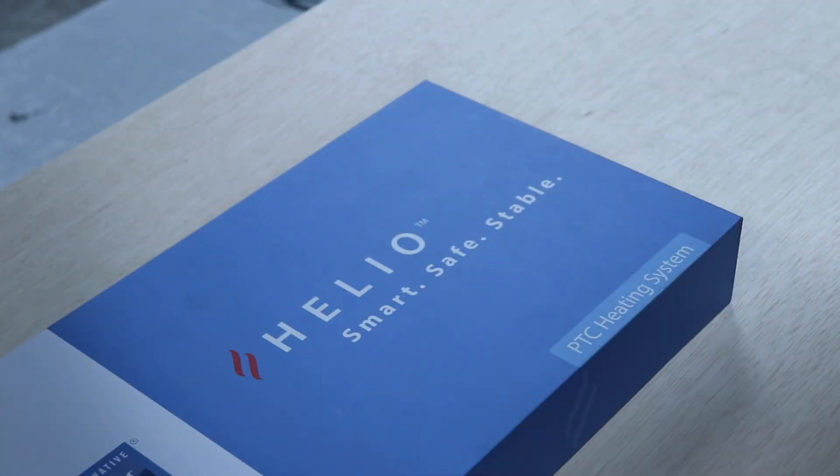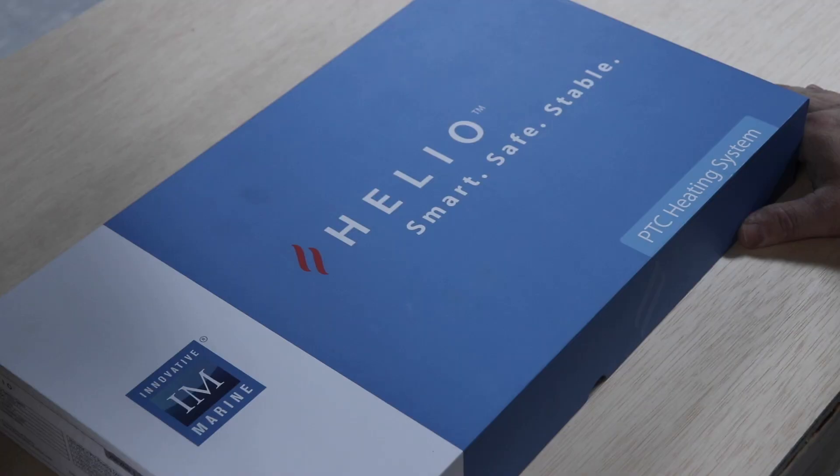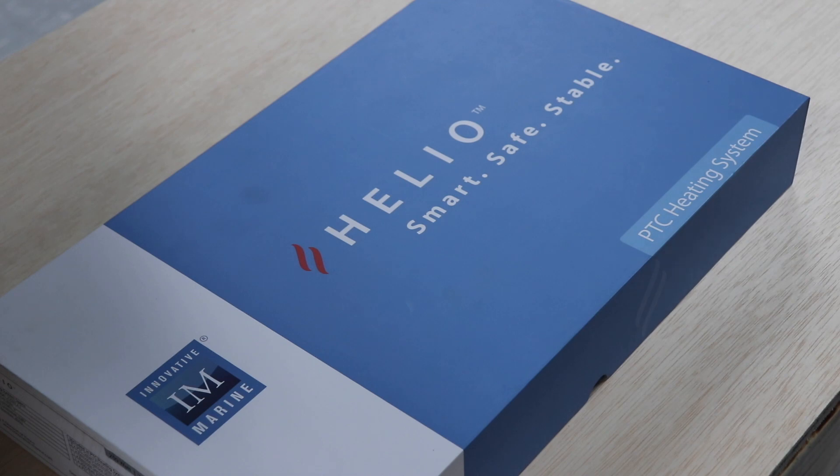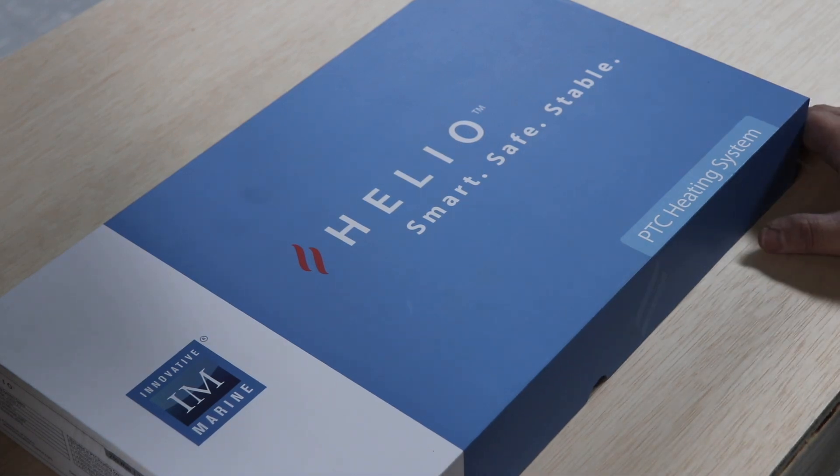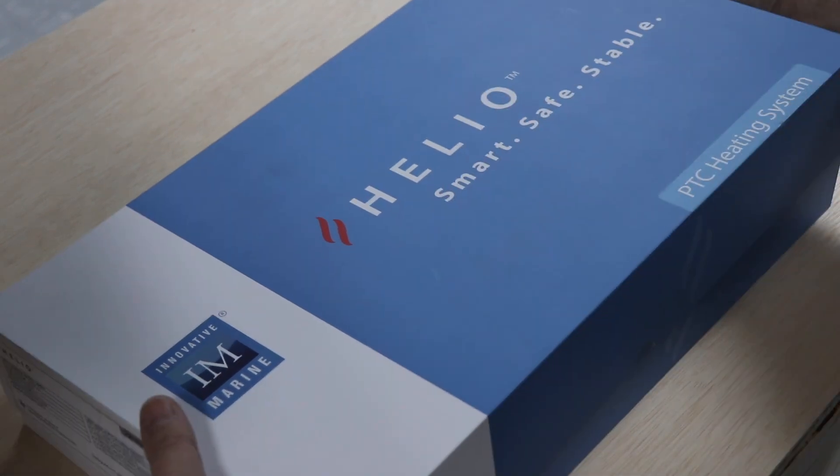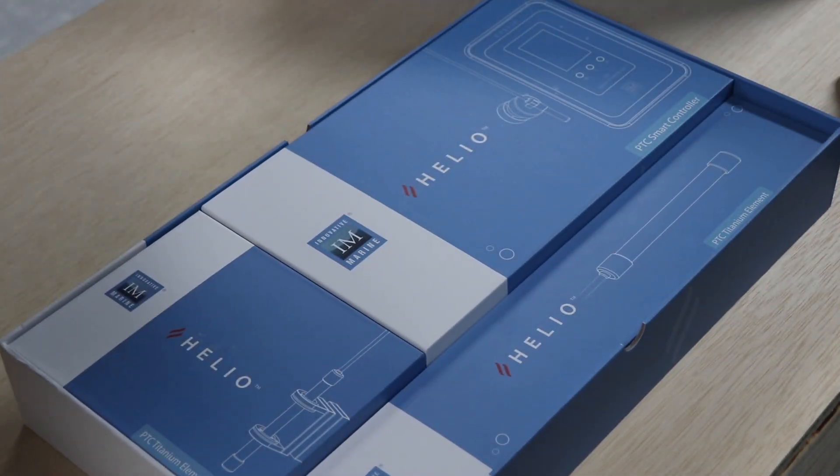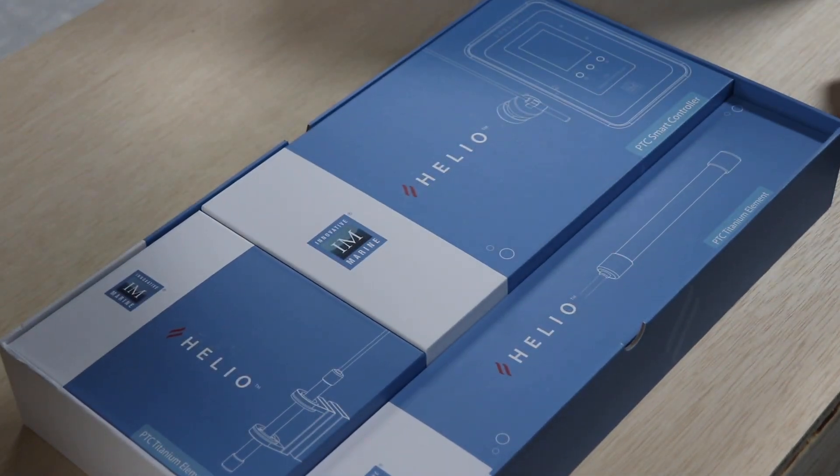Wowzers. PTC heating system from Innovative Marine. Pretty interesting, aesthetically pleasing. Wow. Alright, this is pretty awesome.